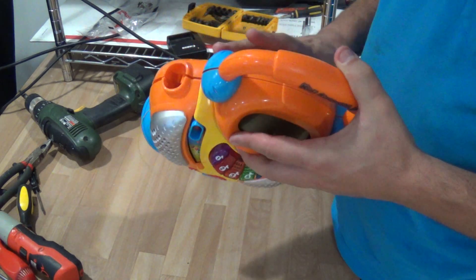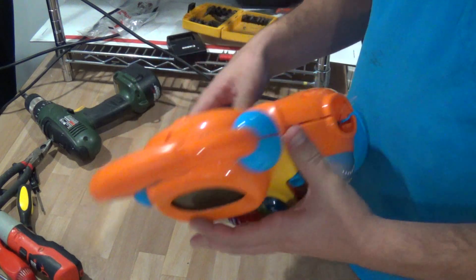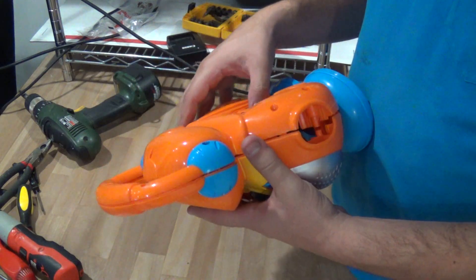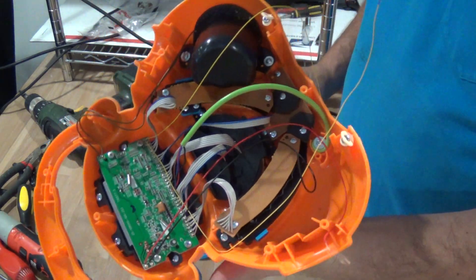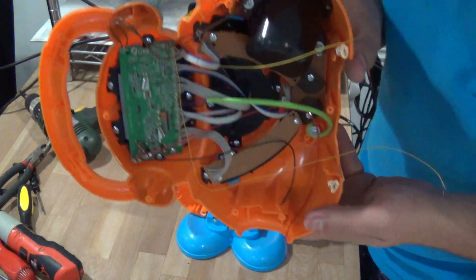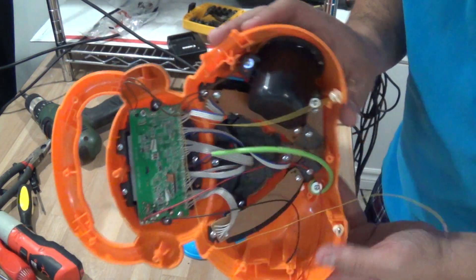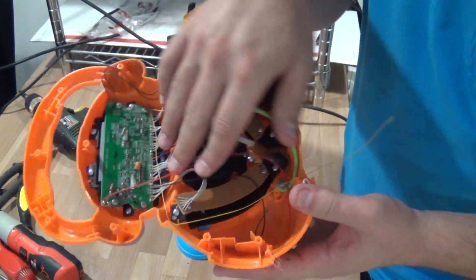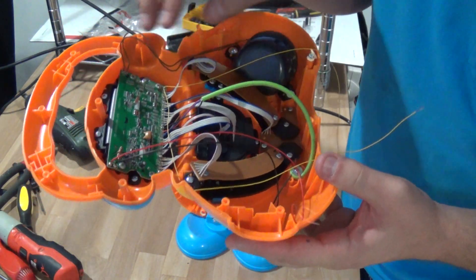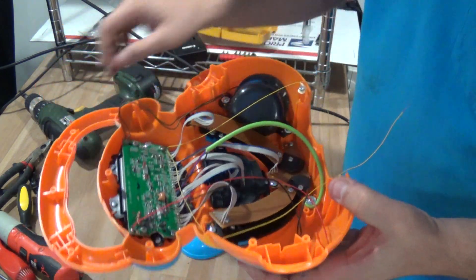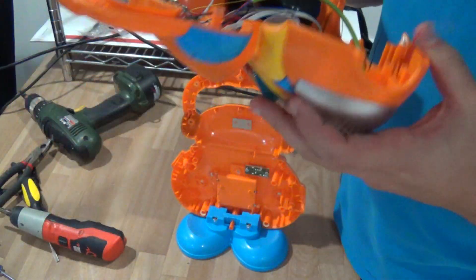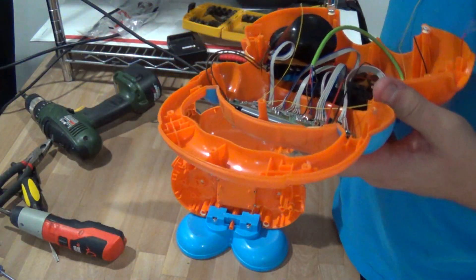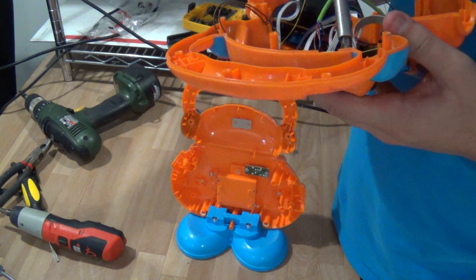I wasn't expecting much, but surprisingly, look at that - an actual toy with some stuff inside. Quite a bit of cable, a little board here. Let's see if it's anything special.